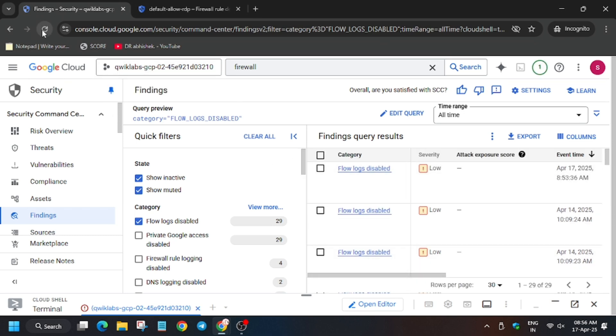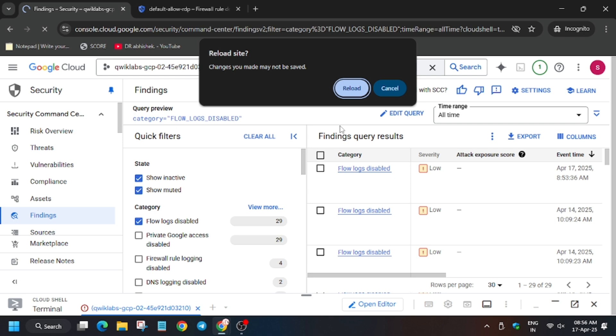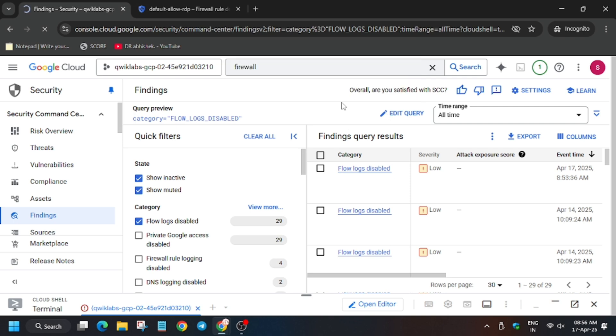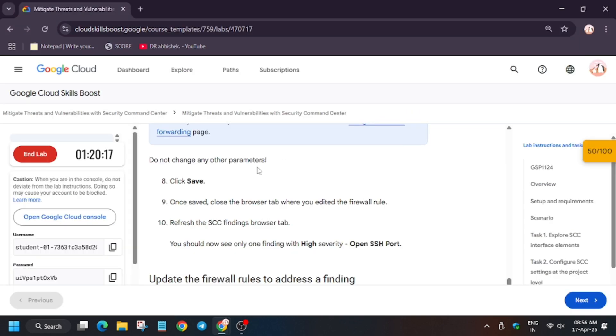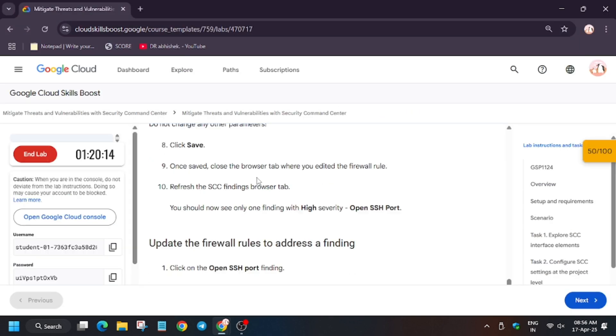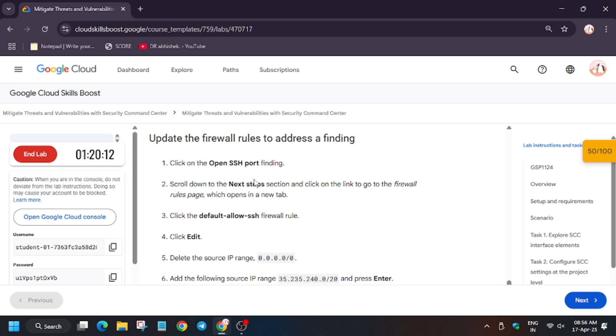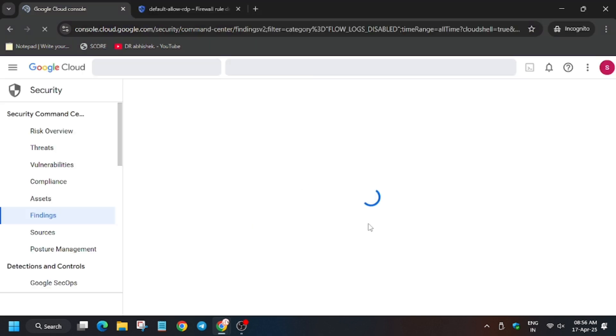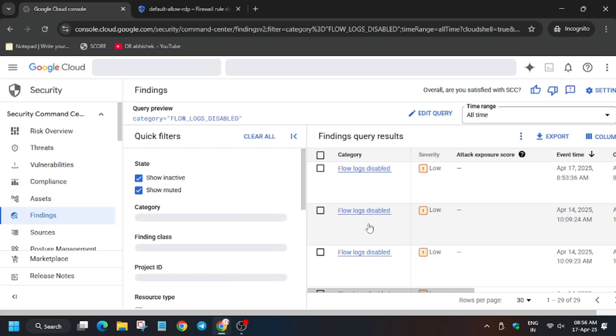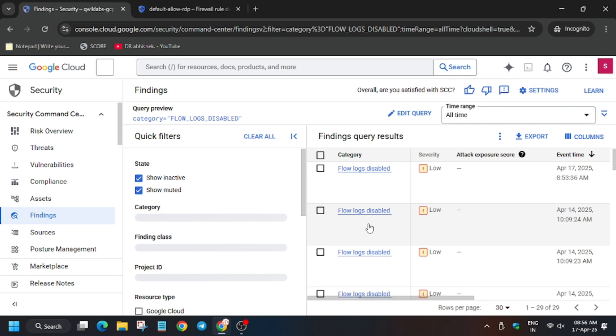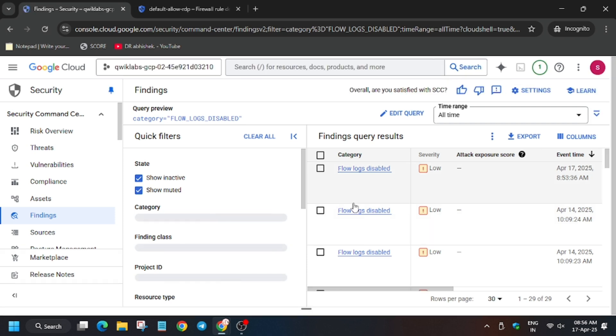So now we have to visit the SCC, that is Findings tab, and we have to find the same SSH port. So just refresh the browser because sometimes it takes time. So now we have to search this. So copy the name carefully.